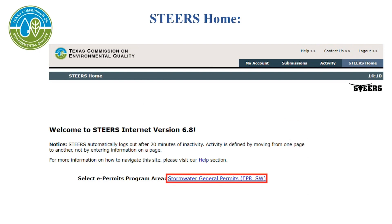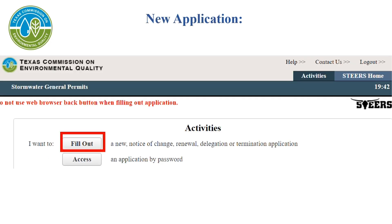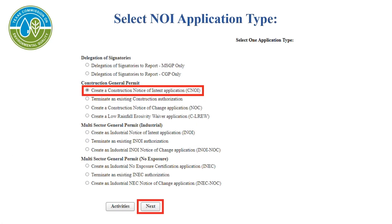You'll then select STEERS Home in the upper right-hand corner of the page to begin filling out the stormwater application. You'll then select Stormwater General Permits found in the middle of the page. To select a new application, select Fill Out listed on this page. Select Create a Construction Notice of Intent Application, then click Next at the bottom of the screen.